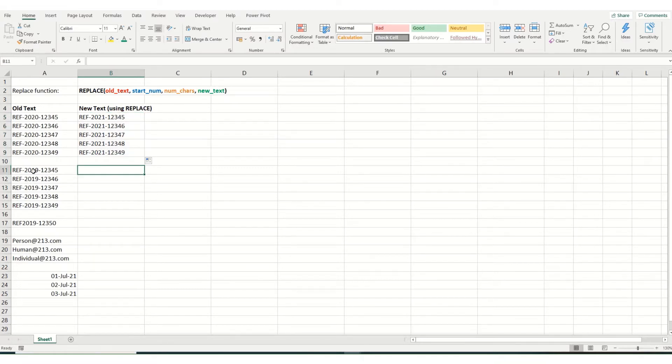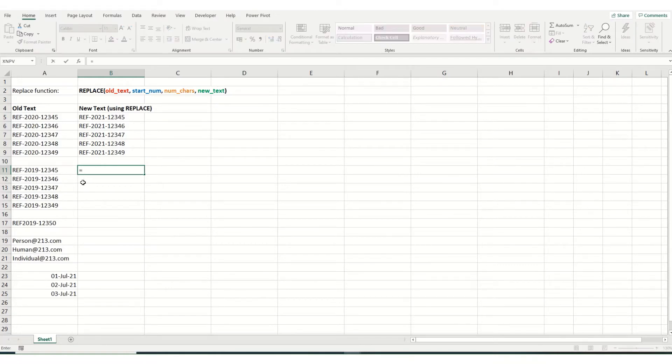In the same way in this cell, we've got 2019 instead of 2020. So we want to replace two. So once again, it's replace.